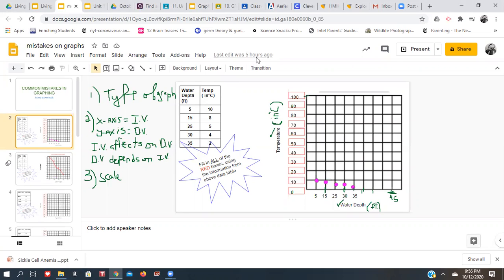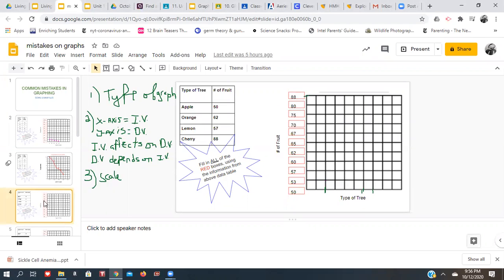Let's look at another example. We have a new data table: type of tree and the number of fruit on each of those trees. You want to ask yourself — do I plant an apple tree, an orange tree, lemon tree, or cherry tree to get the most fruit? We have to figure out what type of graph we're using. Are we showing change over time? Are we showing comparison of groups or categories? Or are we showing a part of a whole? What would be the y and x axis — what's the dependent and what's the independent?